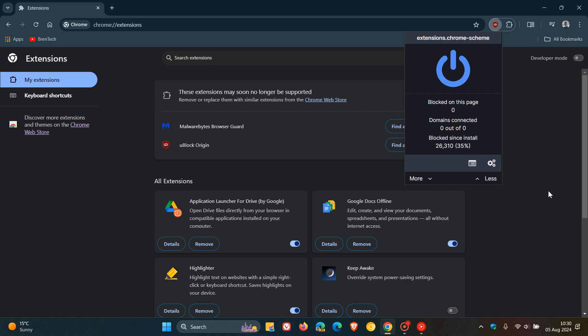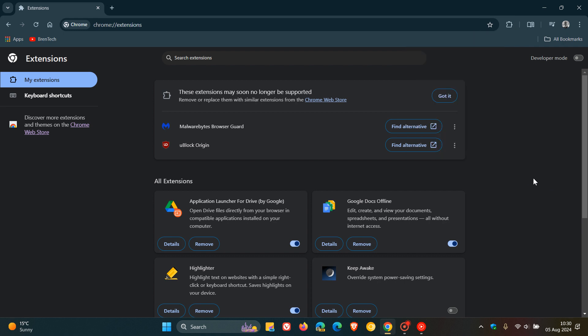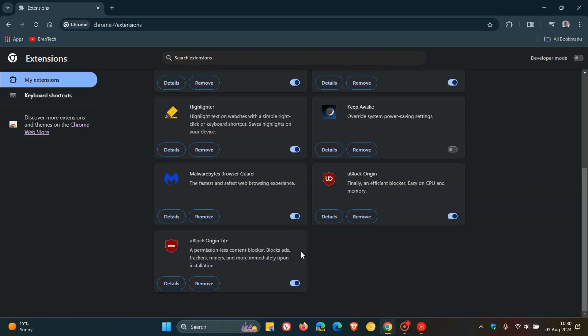and I have seen a couple of comments on the channel already in regards to this, is uBlock Origin Lite, which is Manifest V3-compliant. It's a compliant version of the extension.